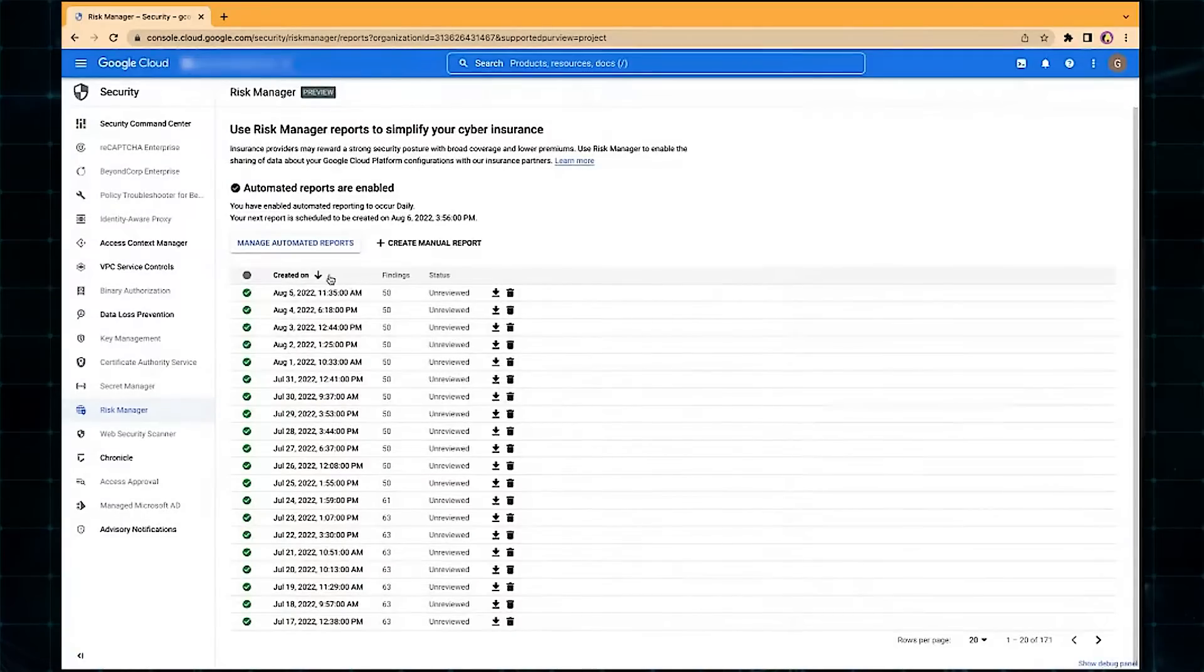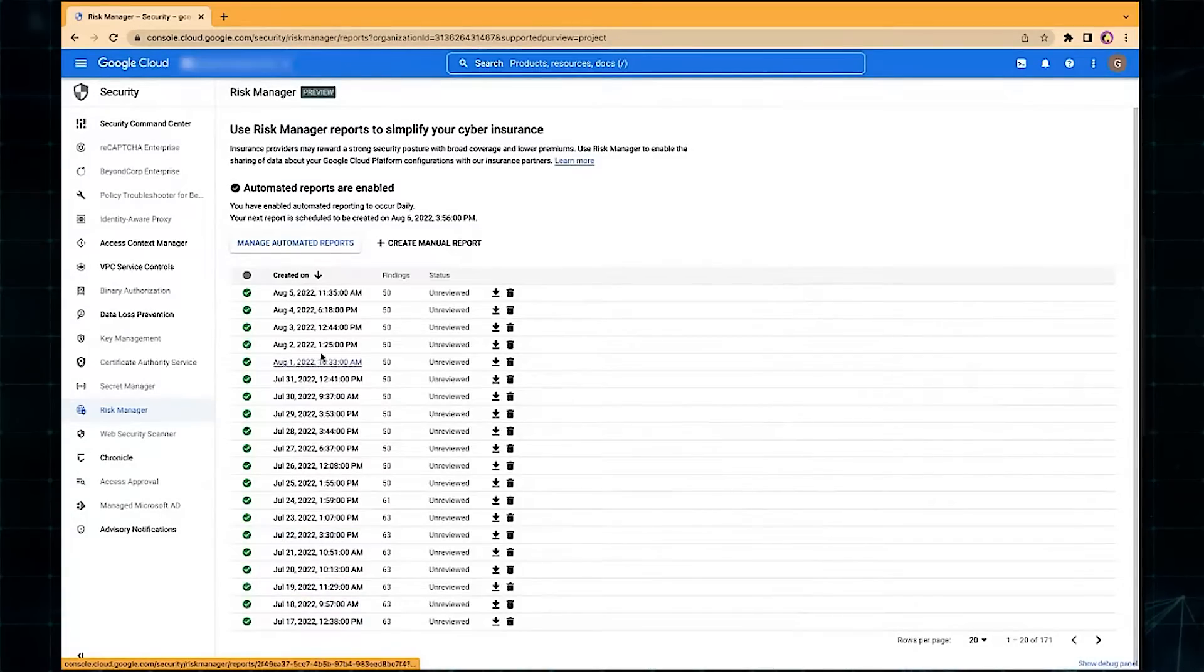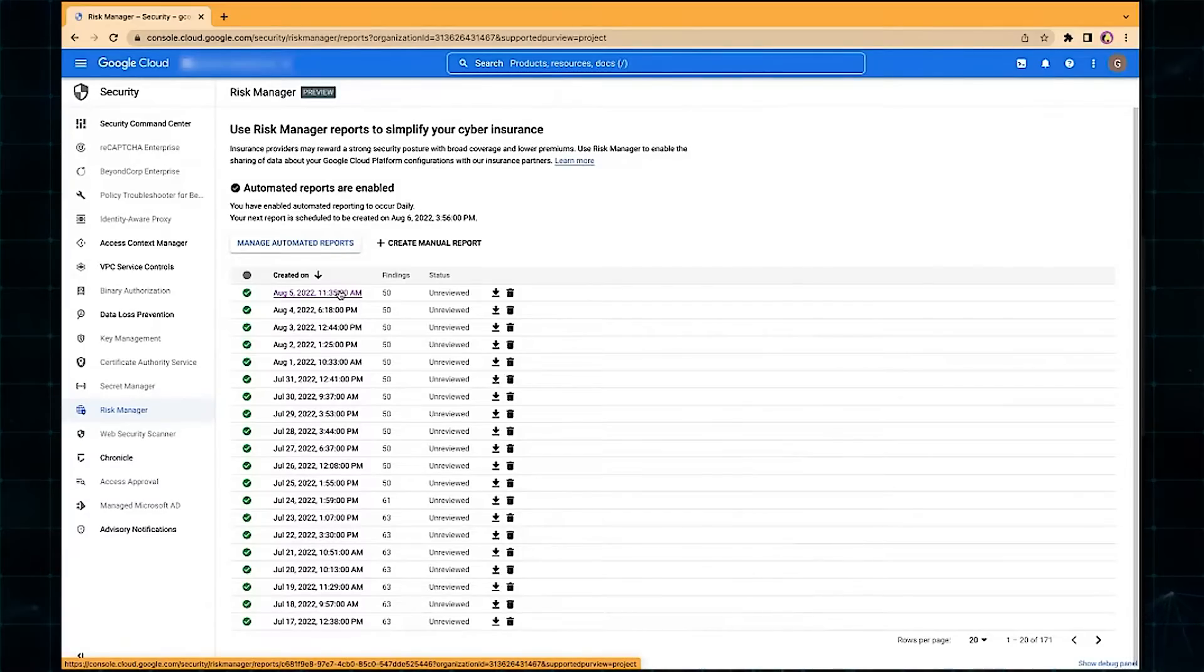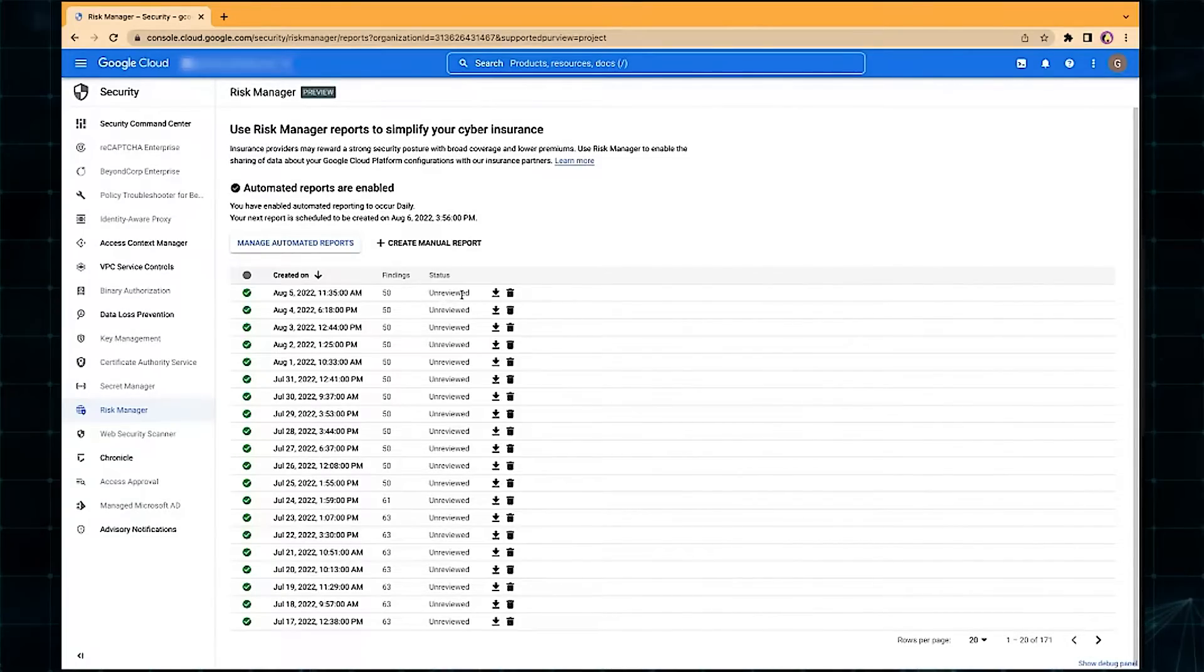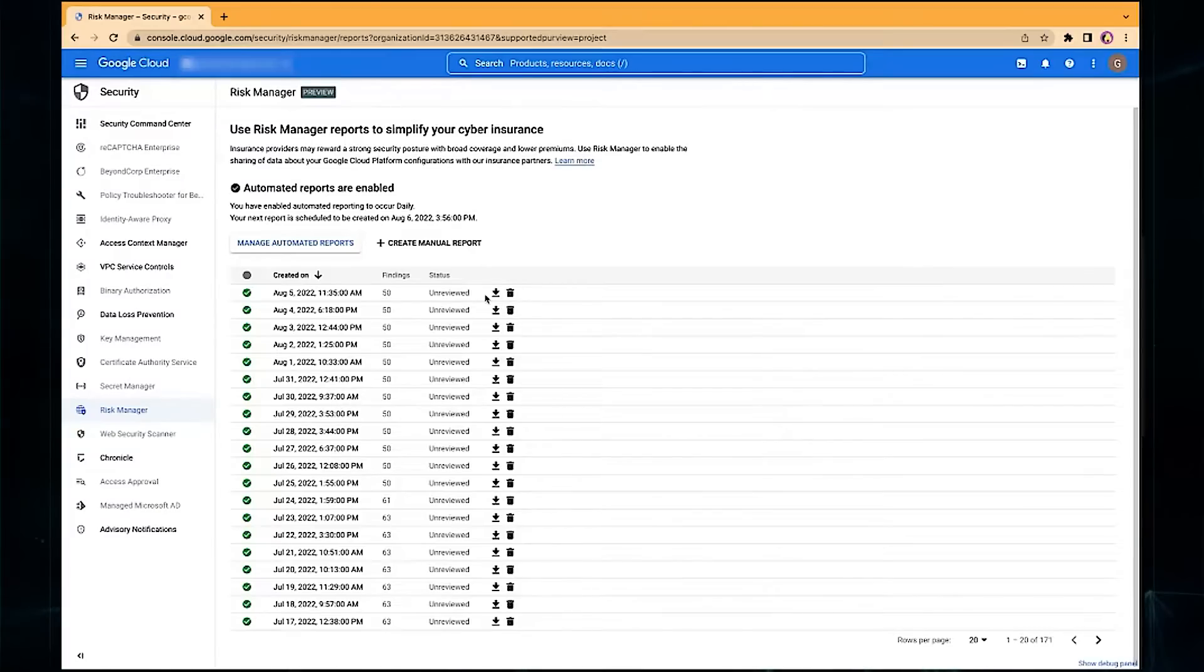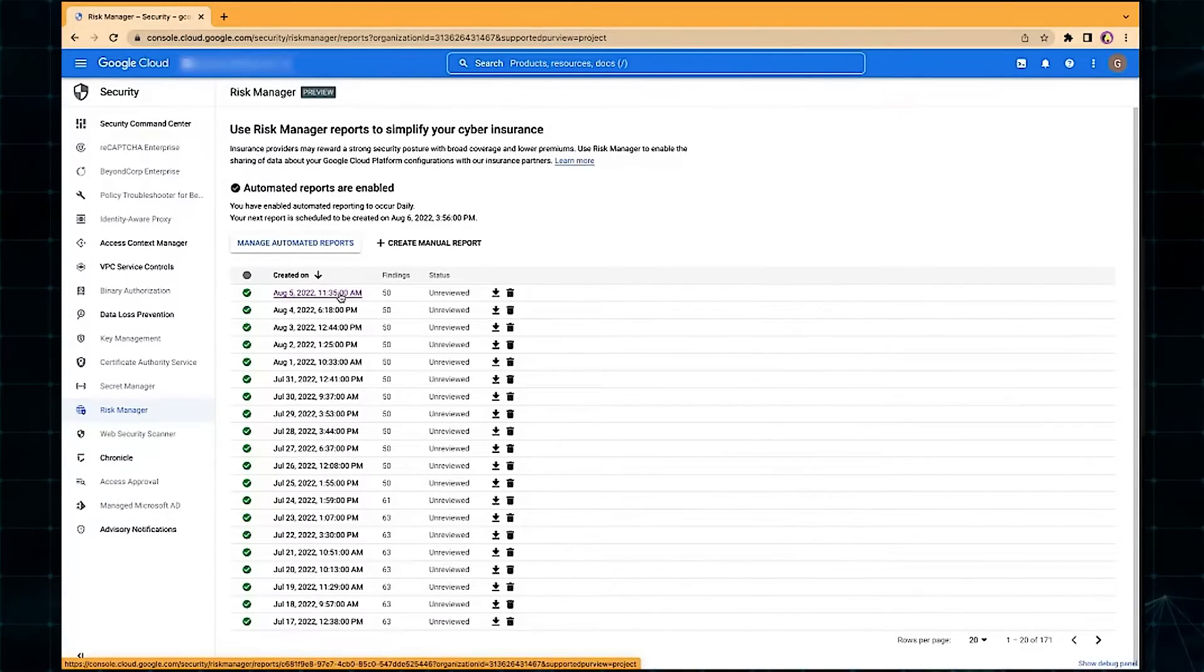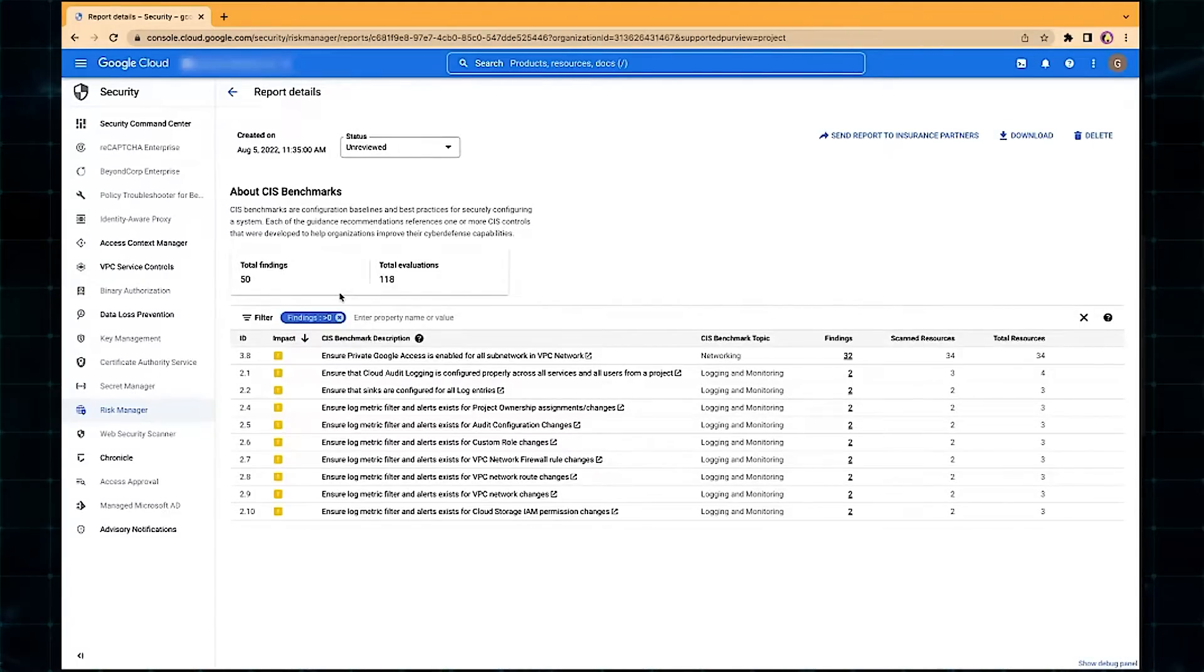I emphasize to customers, Google does not charge to generate these reports, to store these reports, or to use this tool in any way. Once the tools are generating reports, they'll see a column just like this that shows that daily generated report. They'll see essentially four pieces of information. One is the timestamp that the report was generated. Two is the net aggregate number of findings in the report. Whether this report was reviewed or not, I'll show you what this means here in just a moment. And then options to download or delete the report.